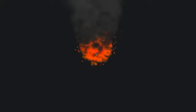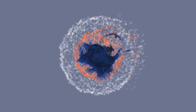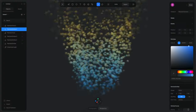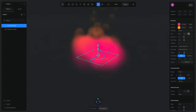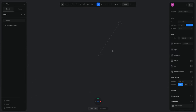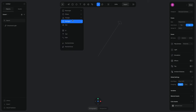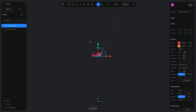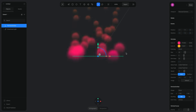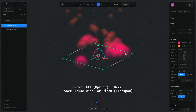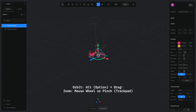Hello everyone, this is Alejandro. In this tutorial we will see how we can use the particle system on Spline to create all sorts of different particle effects. I have an empty scene here, and I want to create new particles by pressing the plus icon and selecting Particle Emitter. Already by default I can see some particles, which is pretty cool. Let me zoom in and switch to the perspective camera.